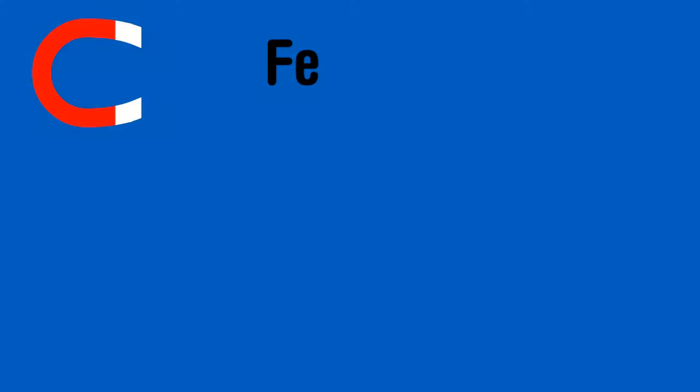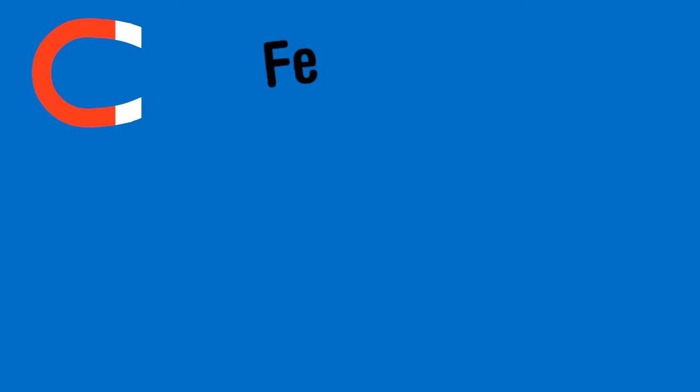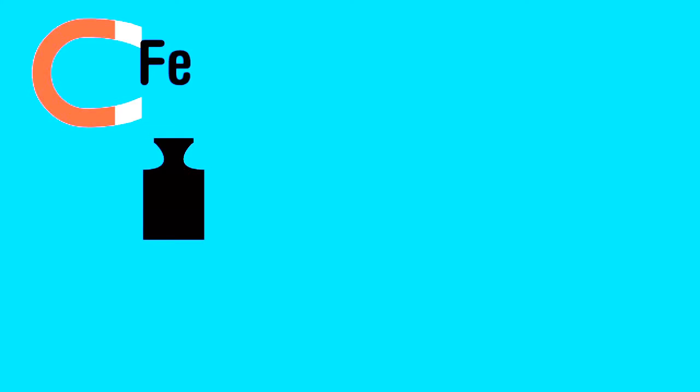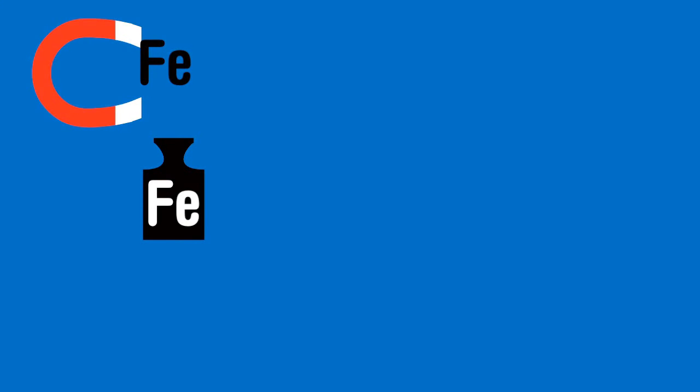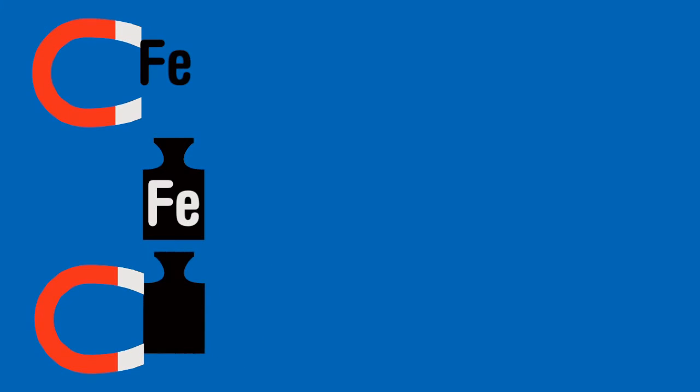One premise might say magnets attract iron. The other premise might be this object is made from iron. Without seeing it you can logically say that the magnet will attract this object.